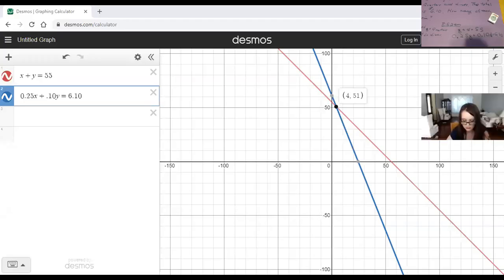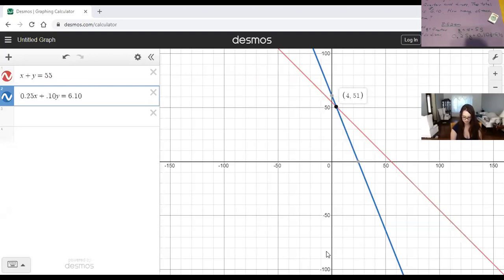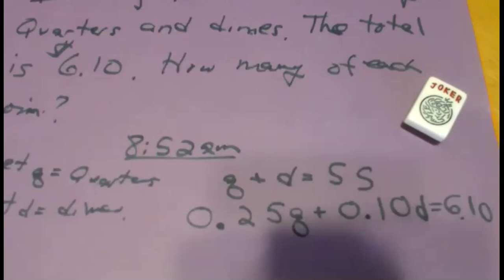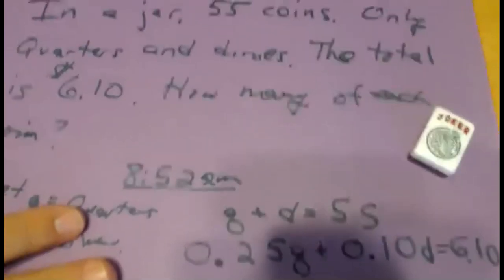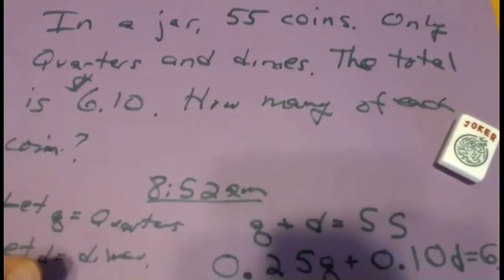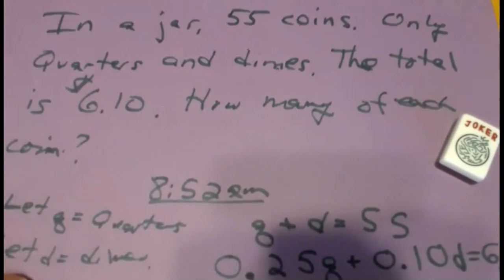We're trying to answer the question shown here. In the video, the question is: in a jar, 55 coins, only quarters and dimes, total $6.10. How many of each coin?